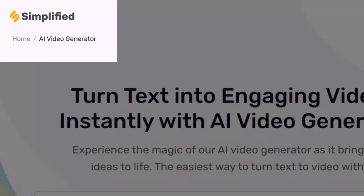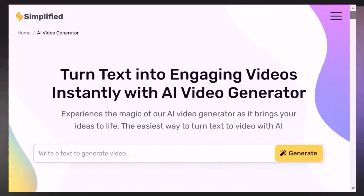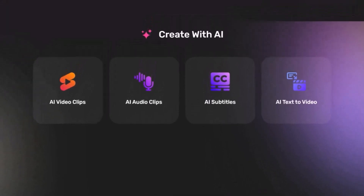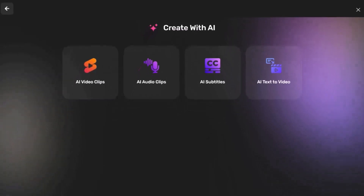Hi everyone, welcome back to our channel. Today we're exploring the Simplified AI Video Suite, a set of tools designed for both social media enthusiasts and seasoned professionals. With just a few simple steps, you can generate a wide range of videos and clips. Let's dive in.